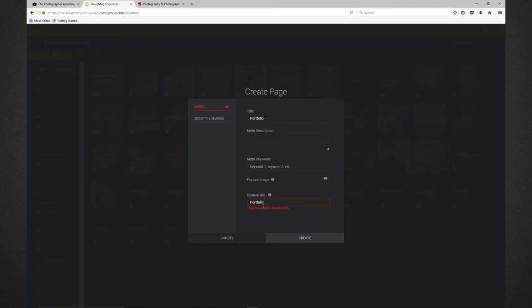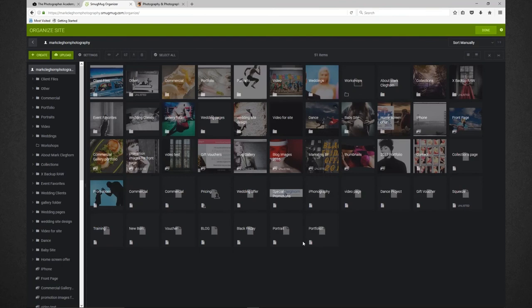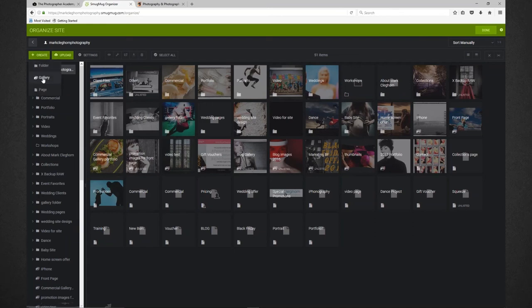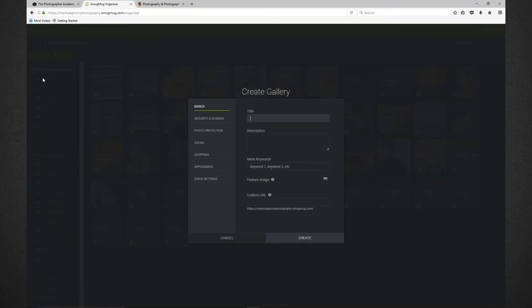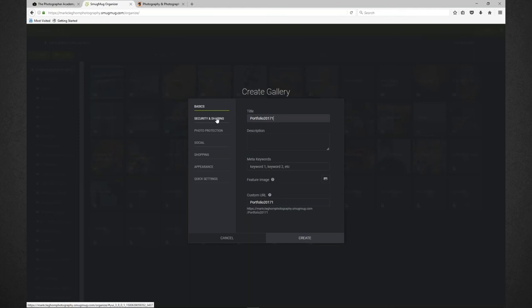I'm going to click done, discard changes, and come into organize. In here, I want to create a new page. I'll click on Mark Clegghorn Photography, click on create, go to a page, and type in portfolio. At this point if there's a problem with it, it'll come up. It already has something on the site using the URL for portfolio, so I'm just going to put a one on the end and click create. It's now created that portfolio page on the bottom right hand side.